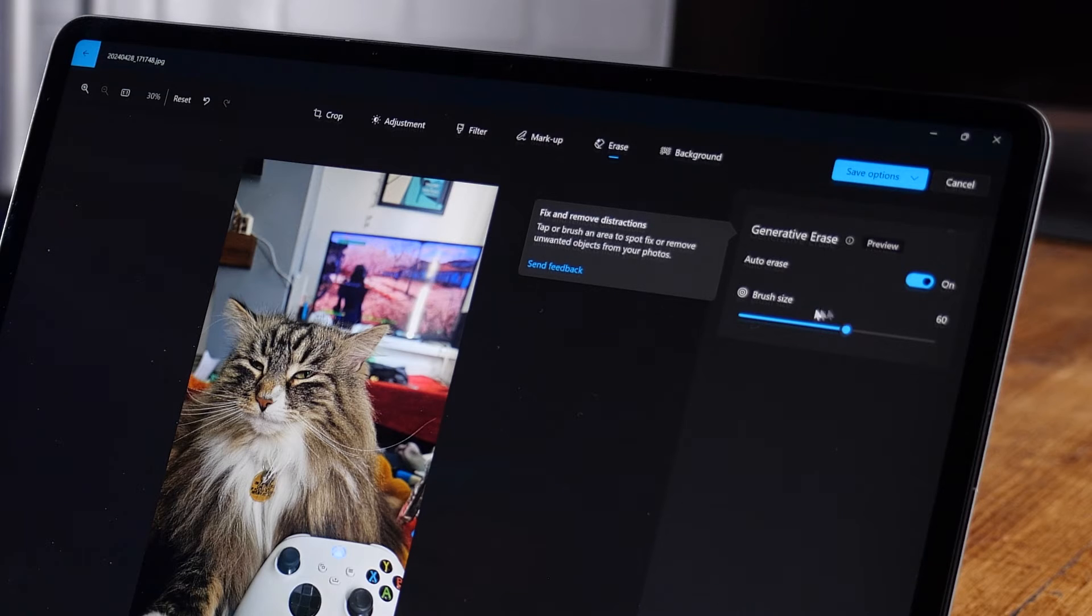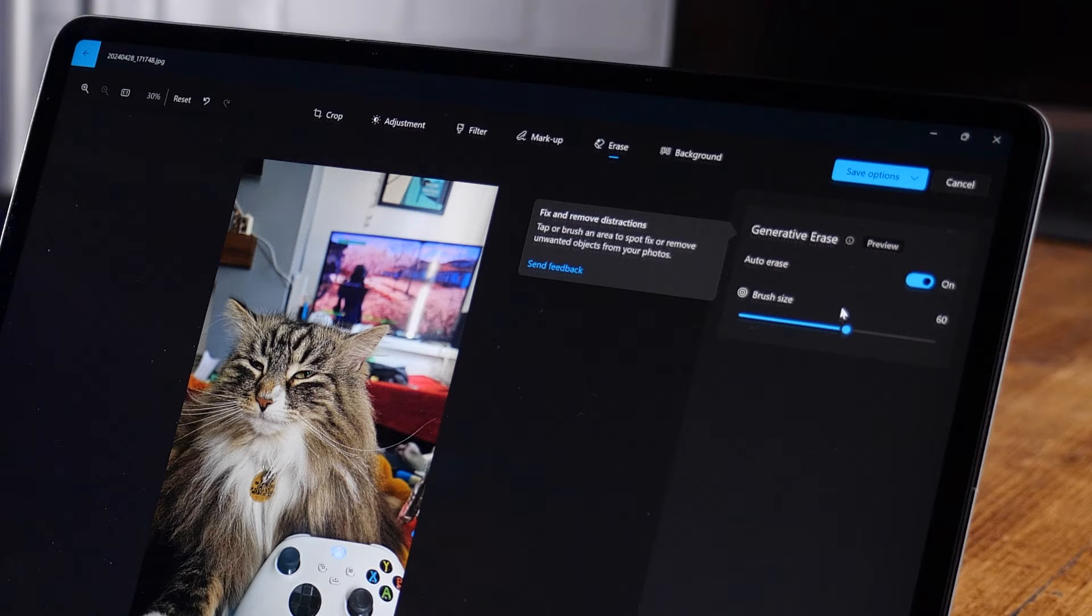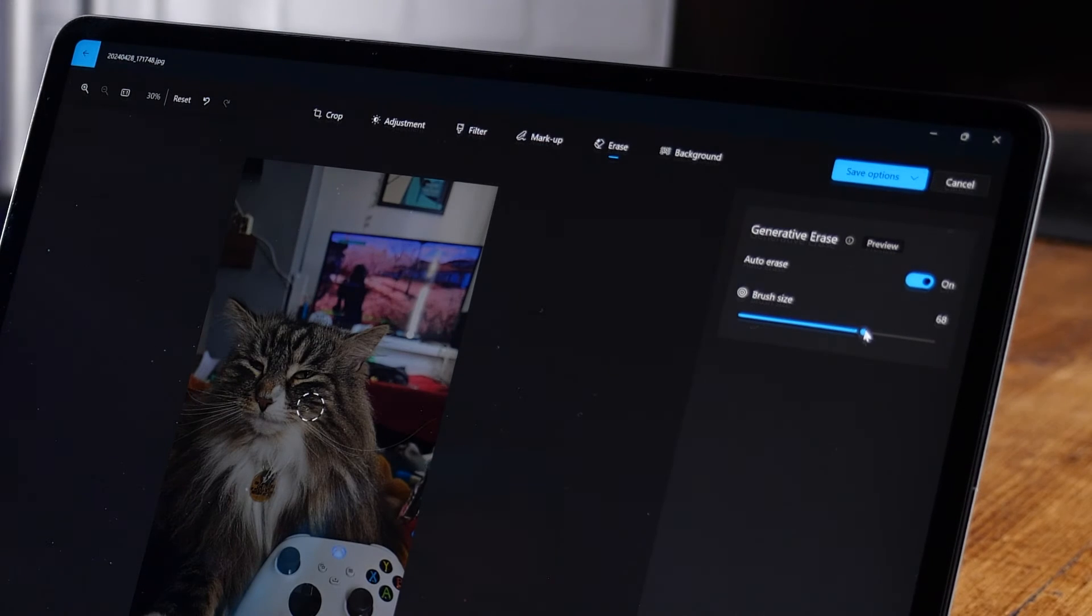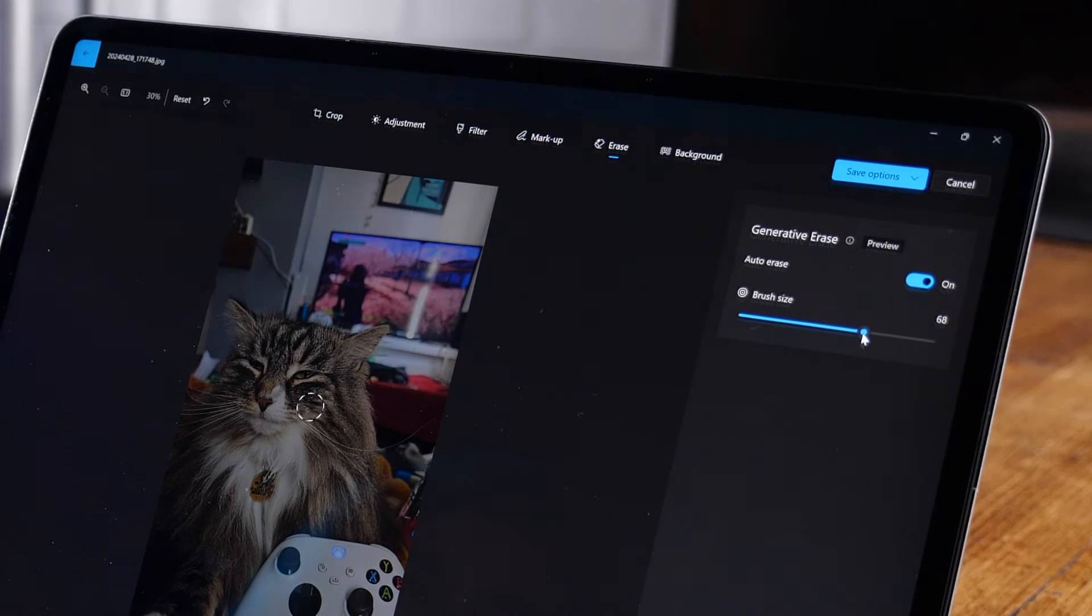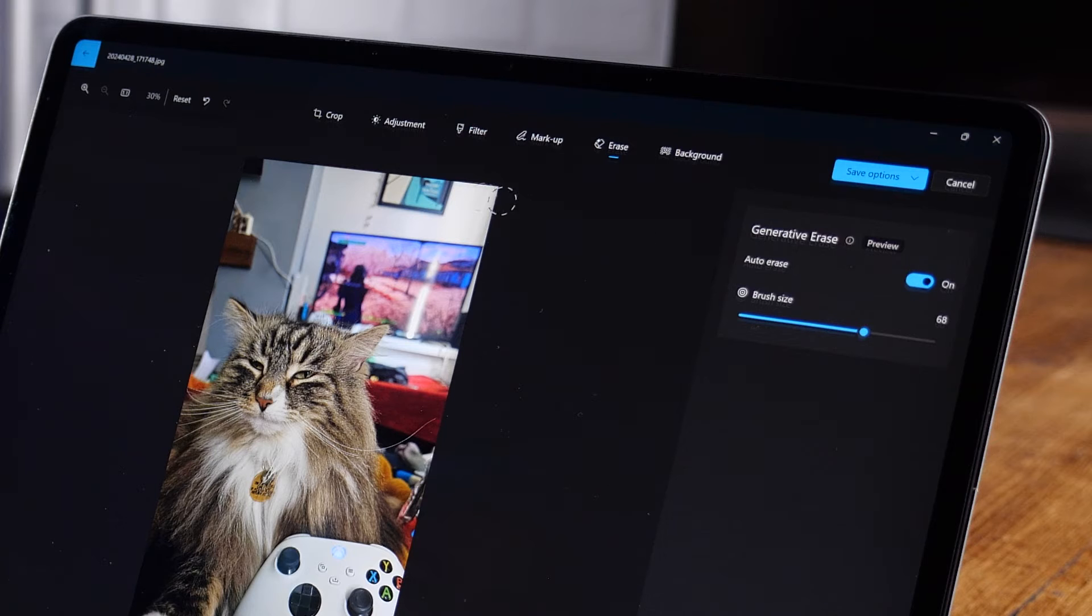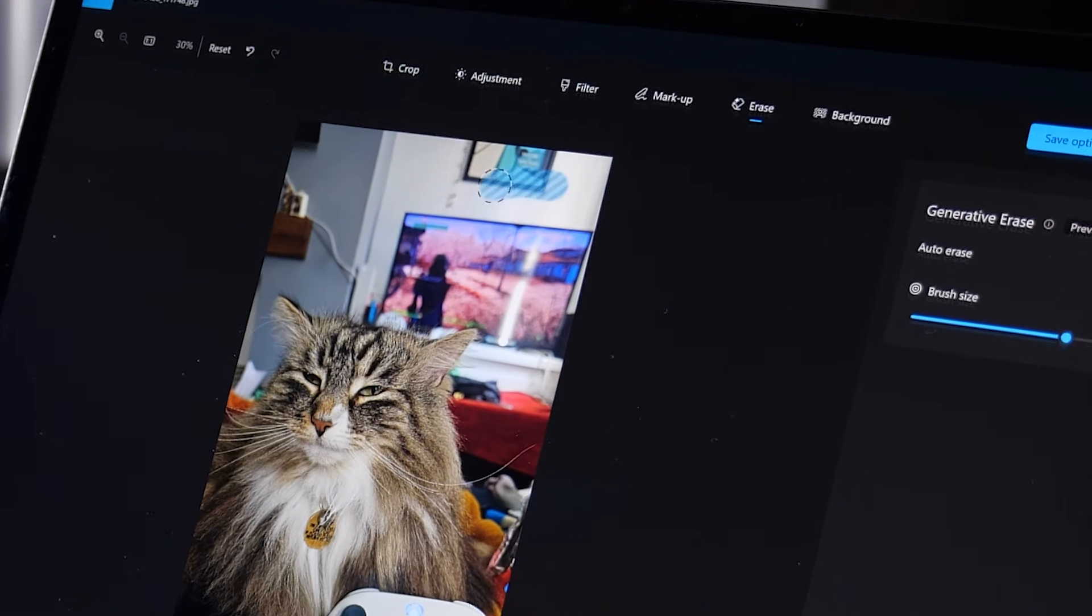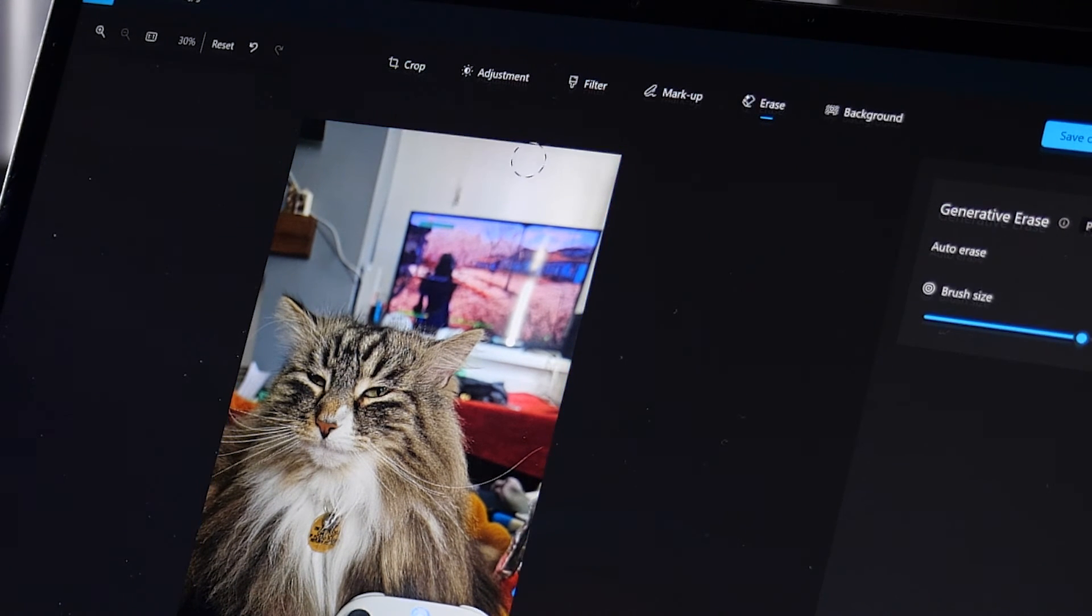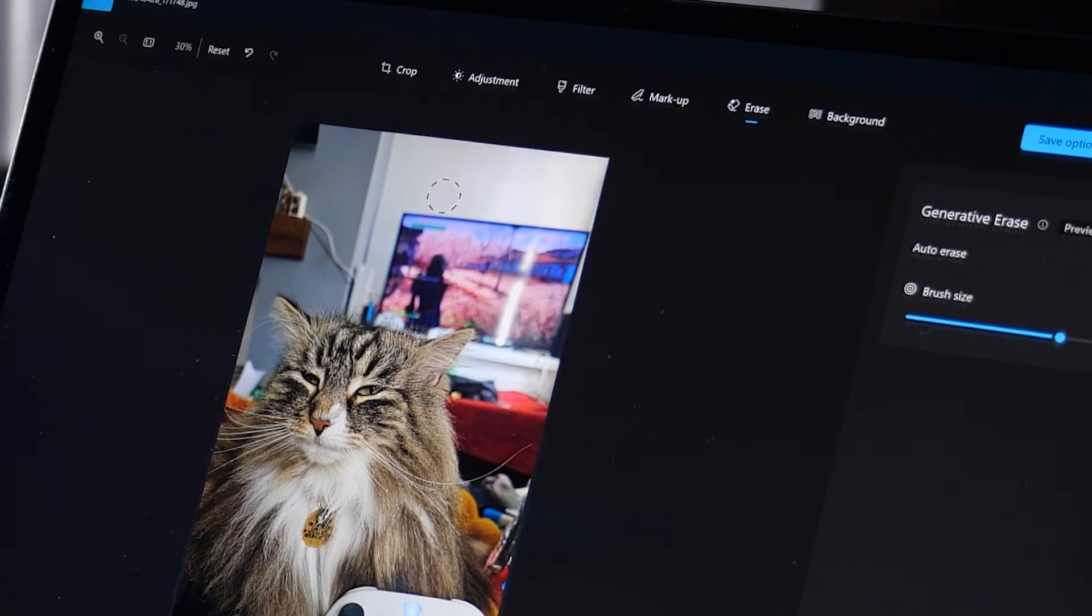Generative erase is an in preview feature that helps to remove unwanted distractions or spot fix an image with the power of AI. To use it, just hit the erase button in the ribbon and then select your brush size. And if you want auto erase on, I'm going to have it on for this example as I want to quickly remove this picture frame. Then just draw straight over what you want to remove and done.